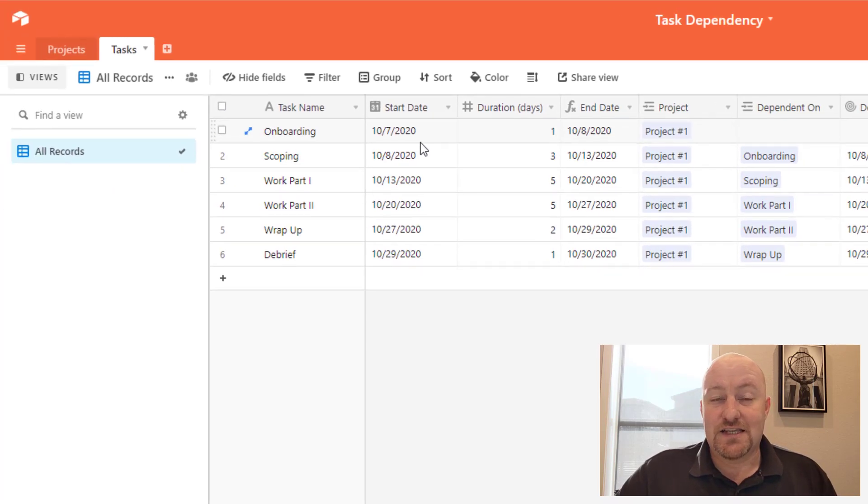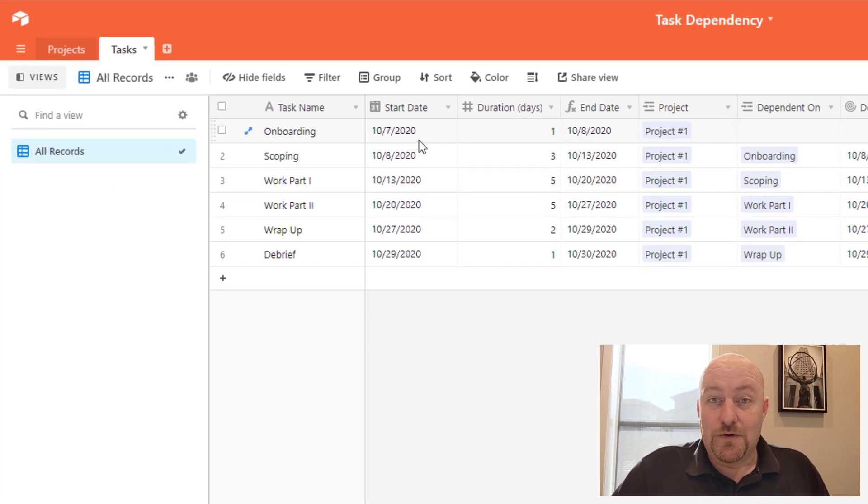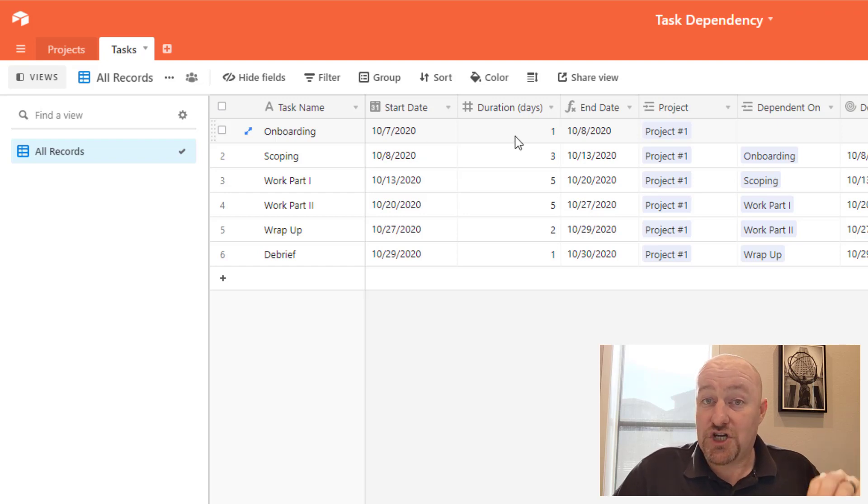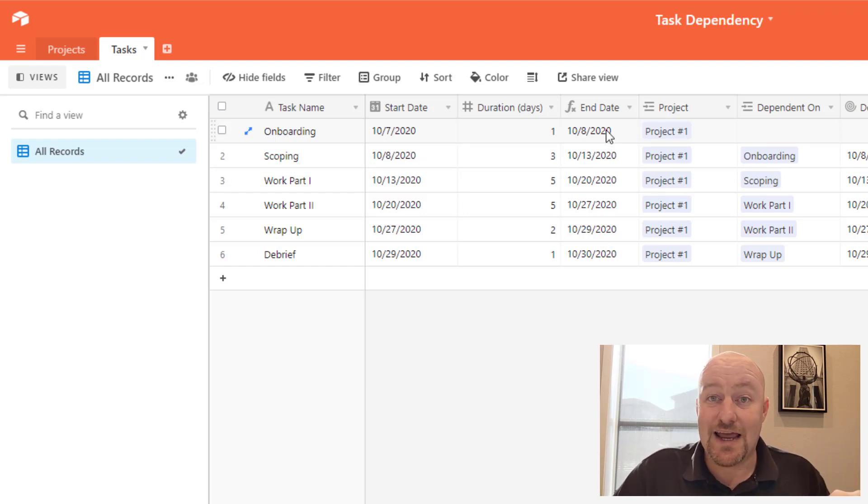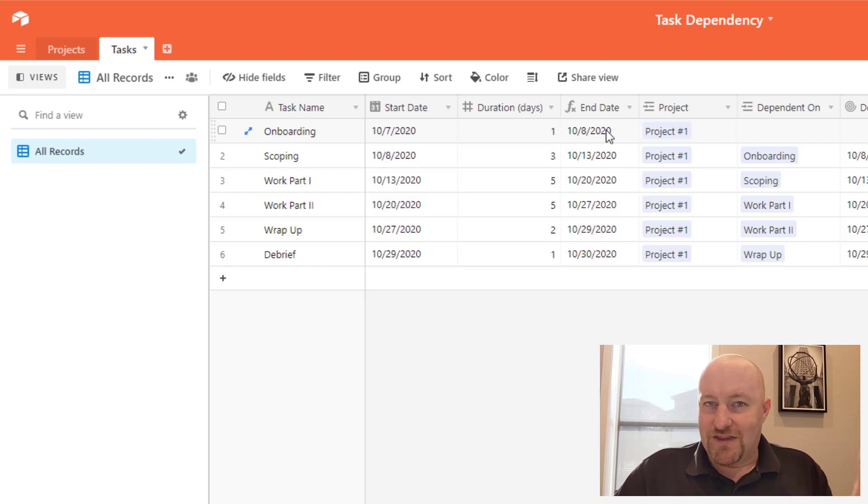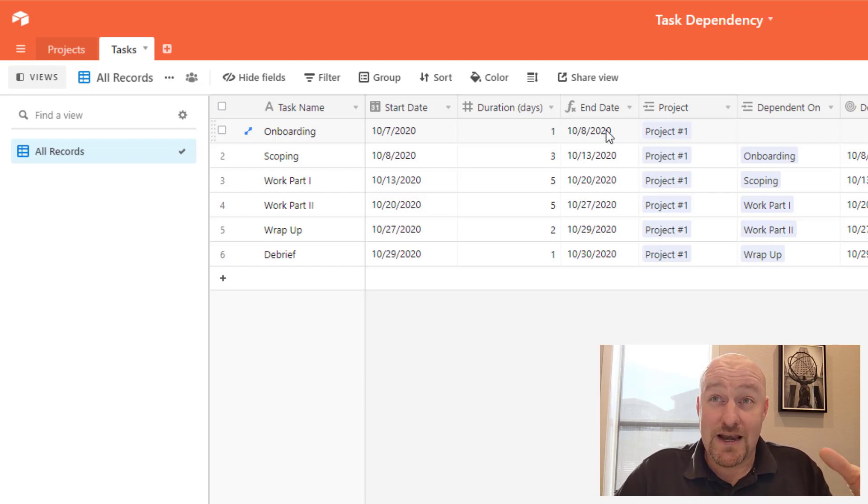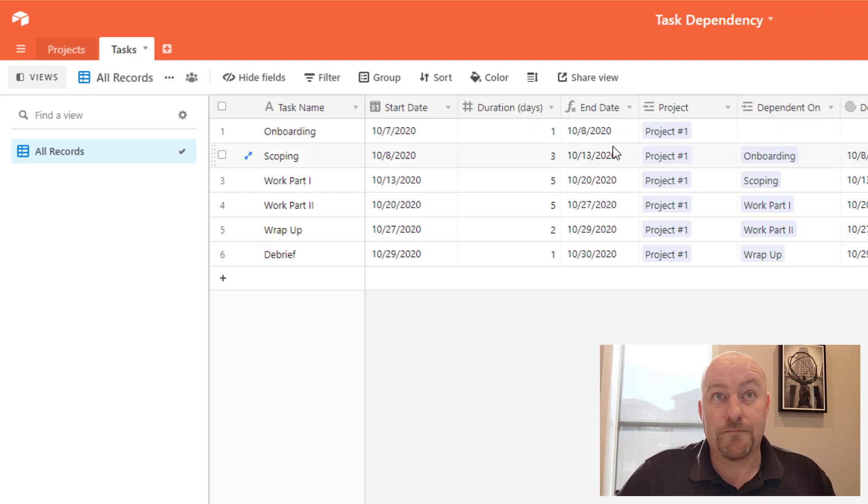So that's the gist of it. Now at the end of the day, what this is doing is if we change a start date or if we change a duration, then of course the end date will automatically also update. But that's a really important concept to get dialed in on, but the next part is the dependency part.